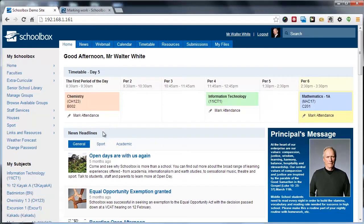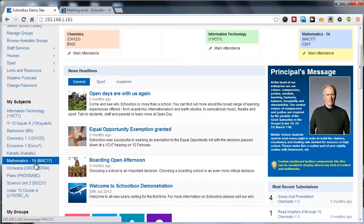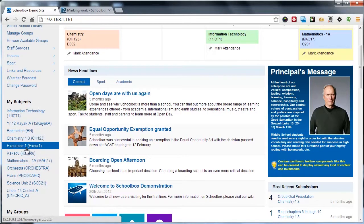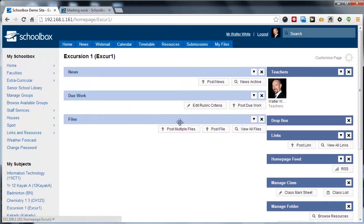We're going to start by first using a class page. If we navigate to a class page, most likely you'll see the Files component added to your page.